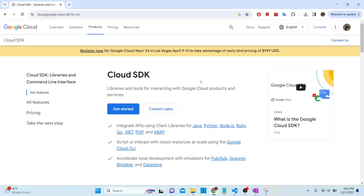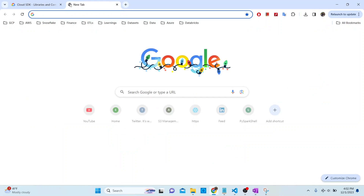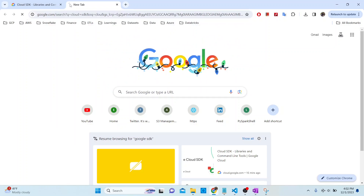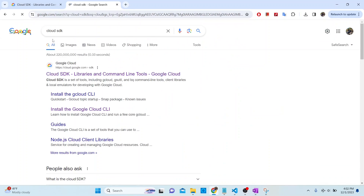So what is Cloud SDK? I'm going to look it up here. Cloud SDK is a list of tools that include gcloud, gsutil, and bq command line tools. These are command line tools that will let you interact with Google Cloud services.